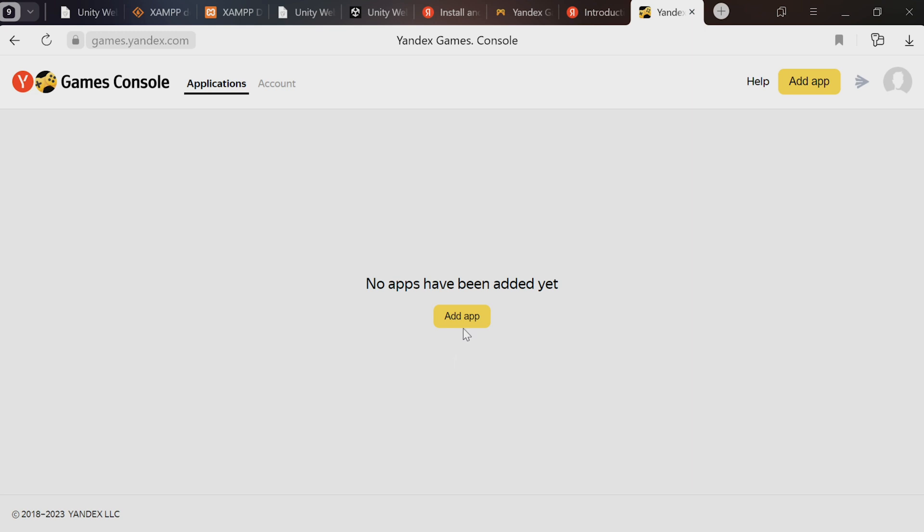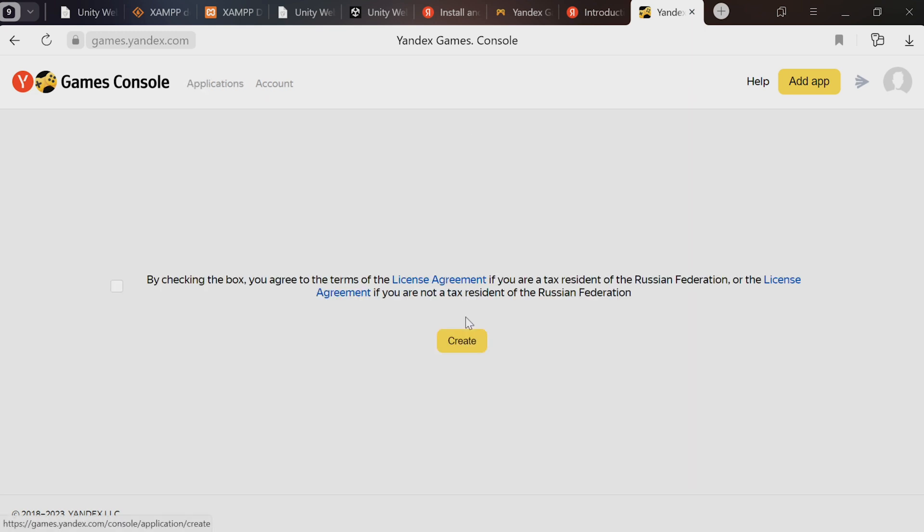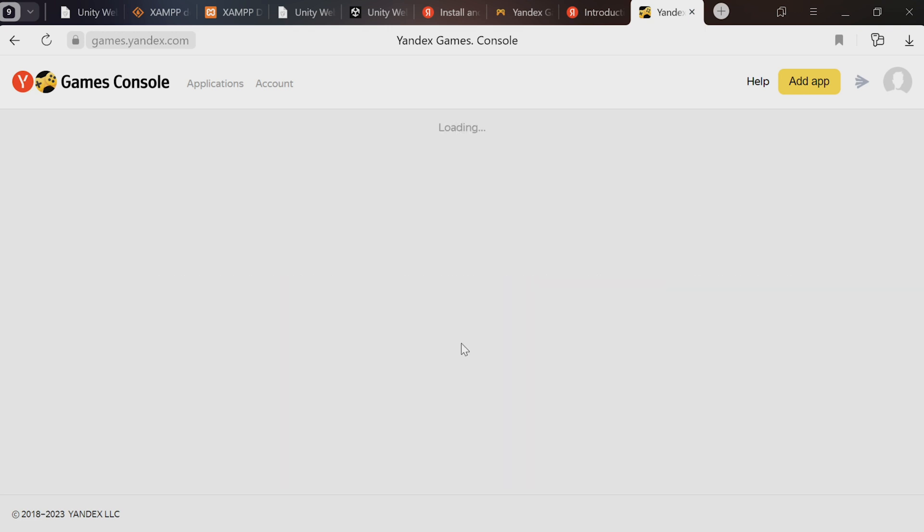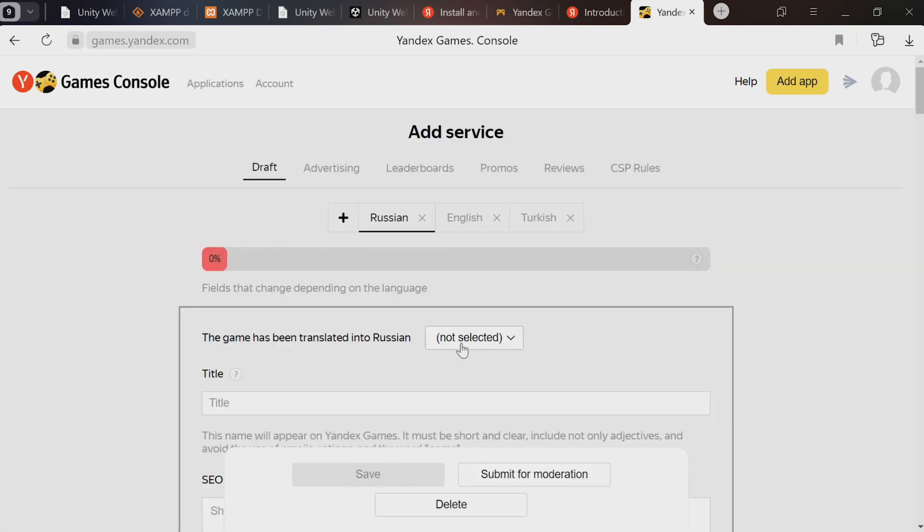That's it. This is where we add our application. Click Add App. Check the box to accept the licenses. This page is where we submit our game. We'll review these options in more detail later.